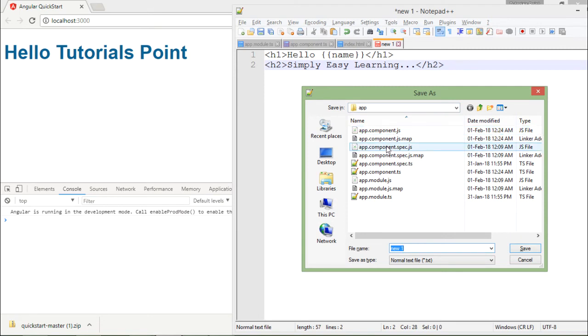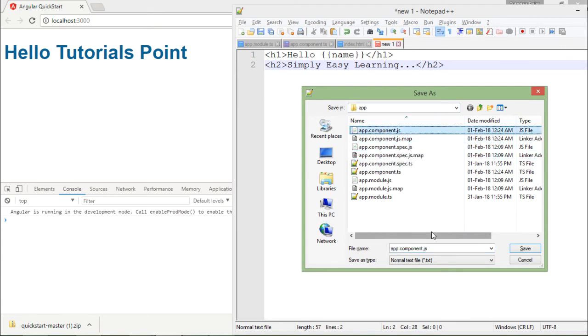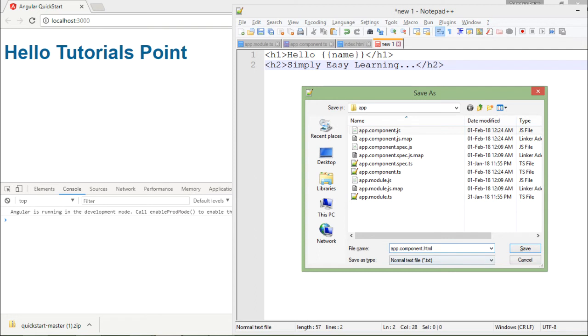Let's save that in the same directory with the name app.component.html. You can't change the name of this, you will have to keep it in the same name, I will tell you why.